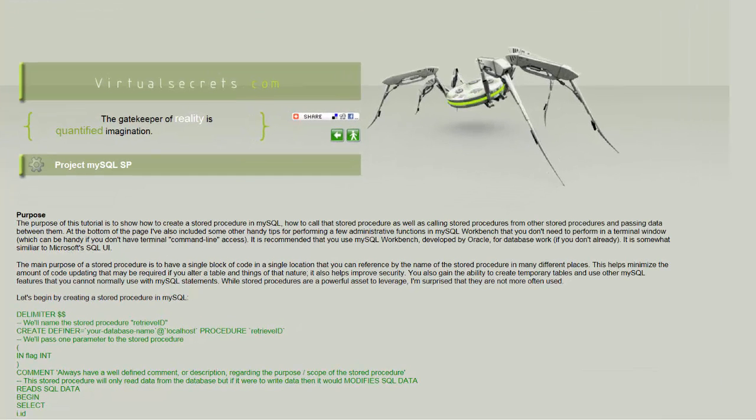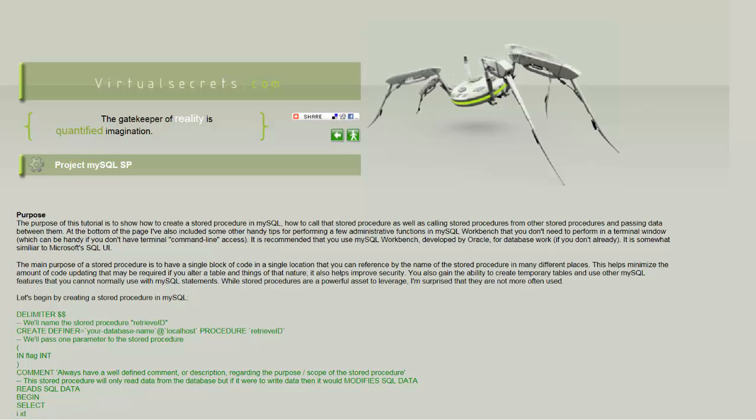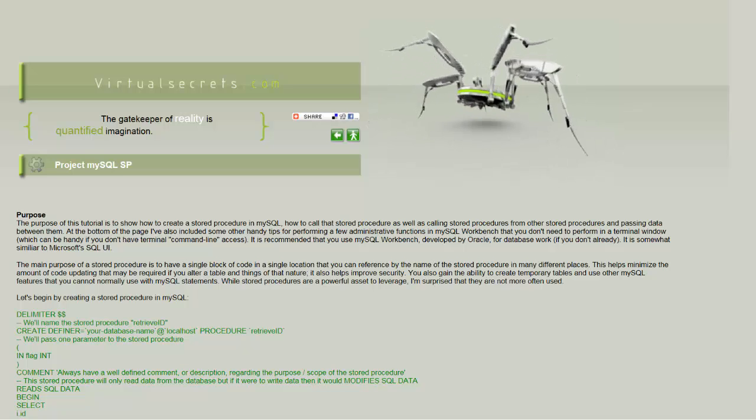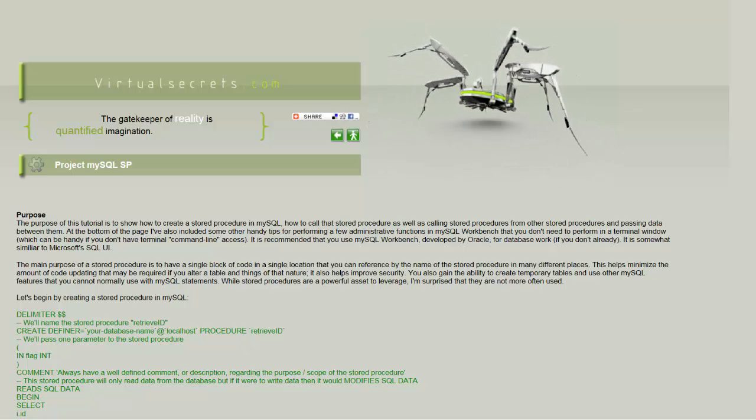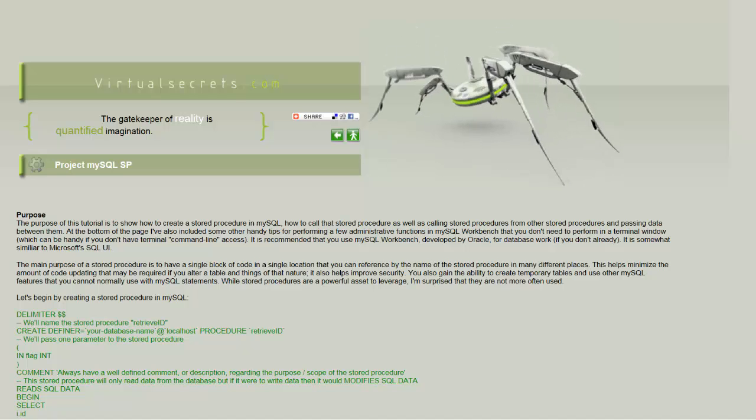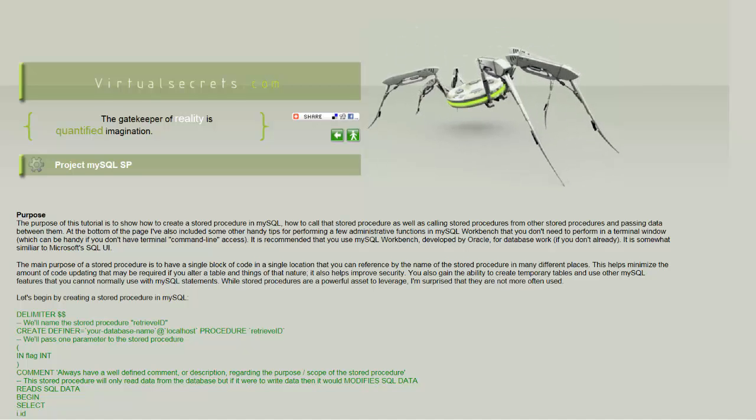Hello, this is Stephen Withrow with Webicator. In this video I'm going to present a tutorial Joe McCormick came up with for MySQL stored procedures.